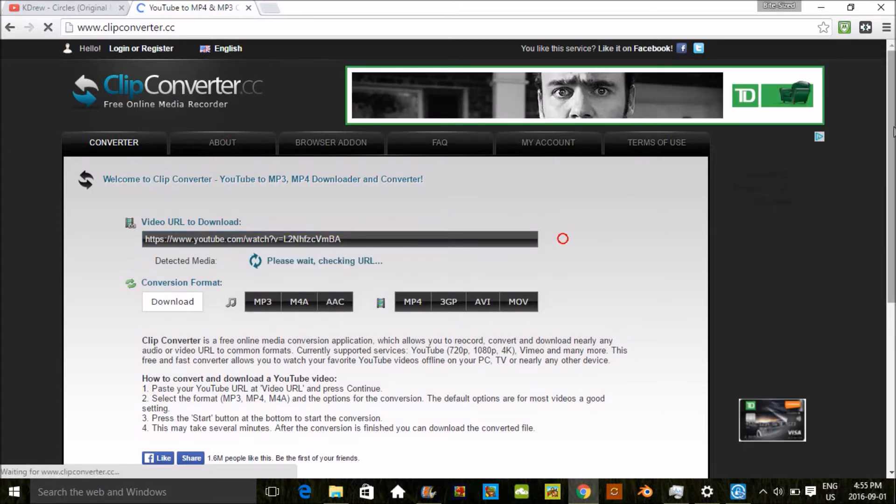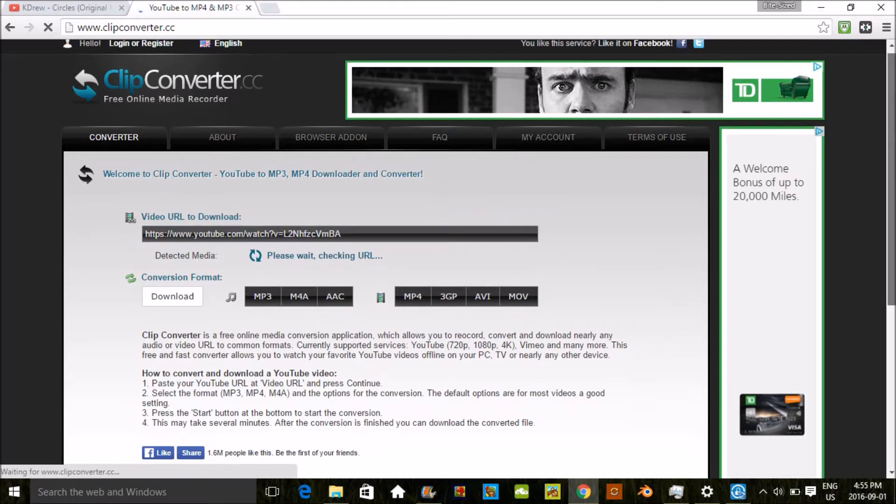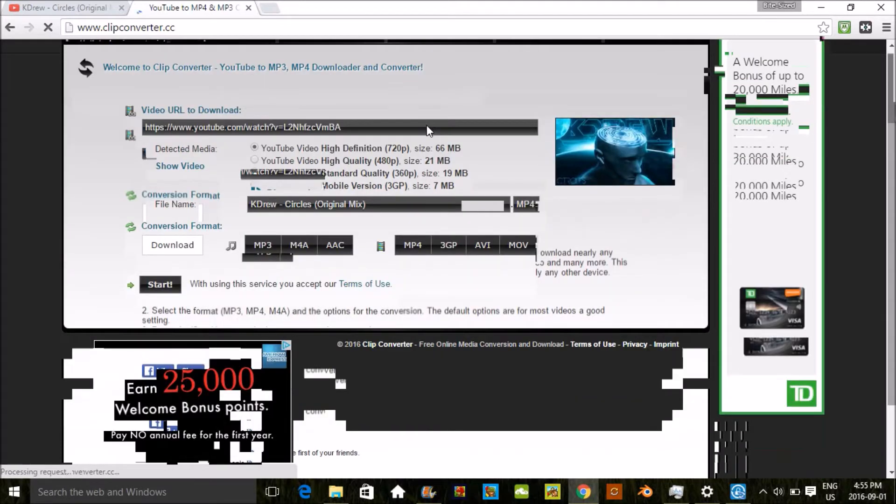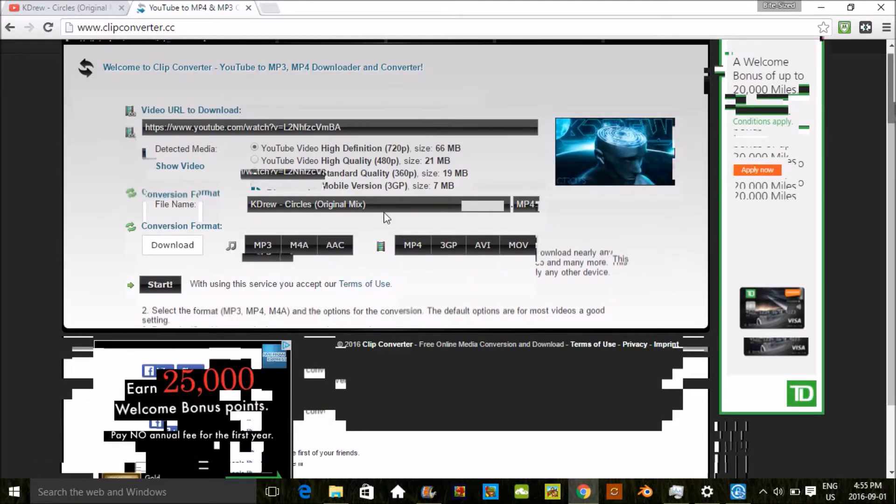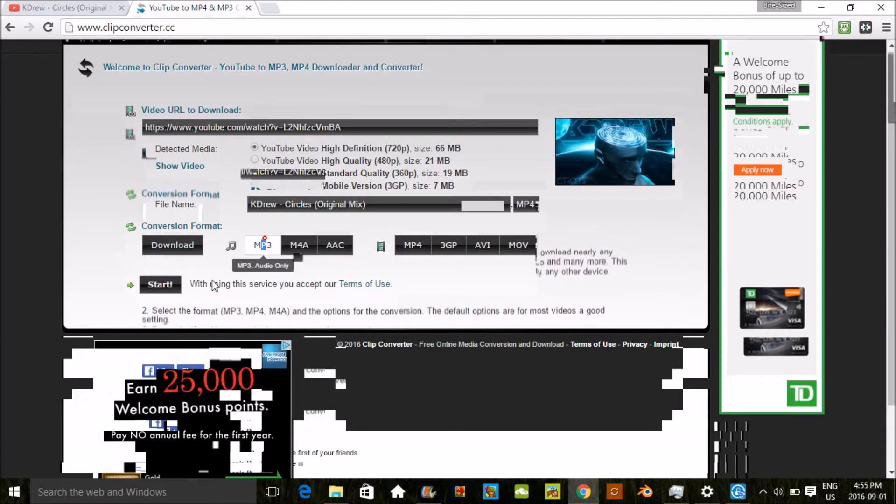It's gonna take a few seconds to load. So now that that's loaded, as you can see, conversion format download will download the video, mp3 will download the audio, and mp4 will also download the video. So since I'm going to download the song, I'm going to click on mp3.